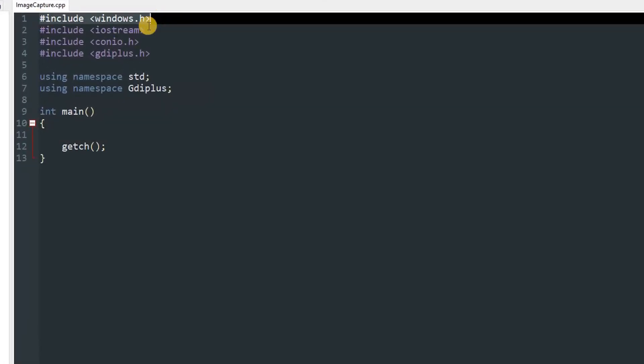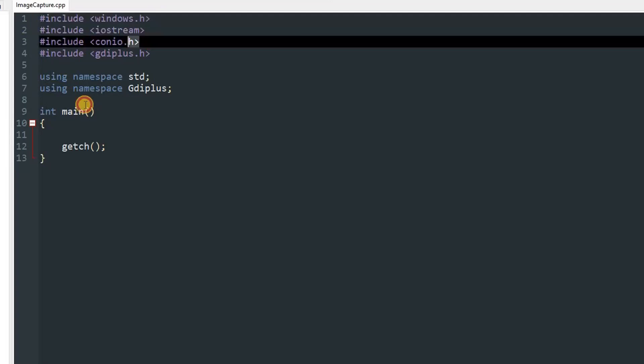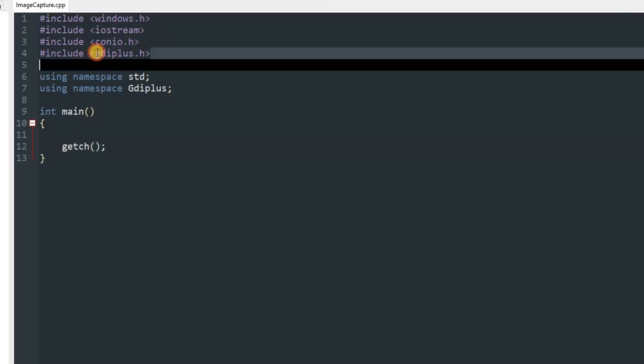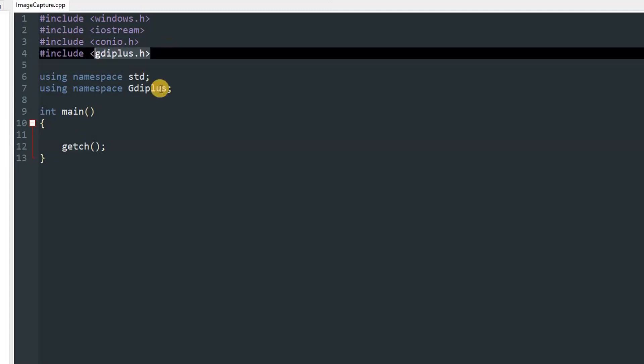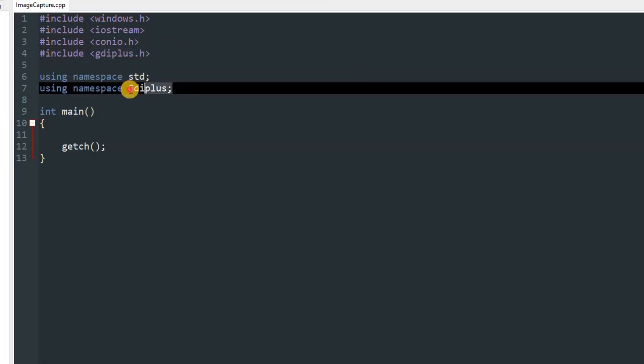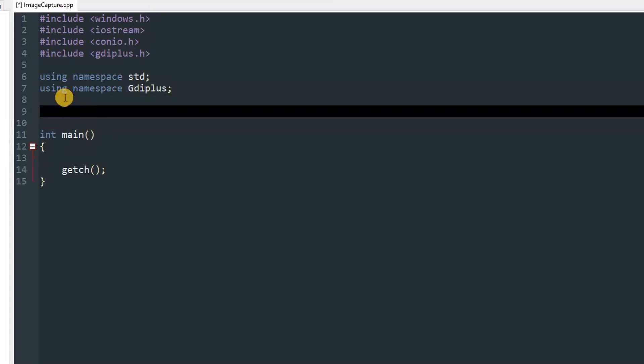Over here we have included windows.h, iostream, conio.h for this getch, and gdiplus.h. We are using namespace std and using namespace GdiPlus. Remember the G in GdiPlus is capital. Don't mess it up. Now we'll need a helper function. If you are in C, don't forget to declare the function before defining it. And if you are in C++, you can just follow me.